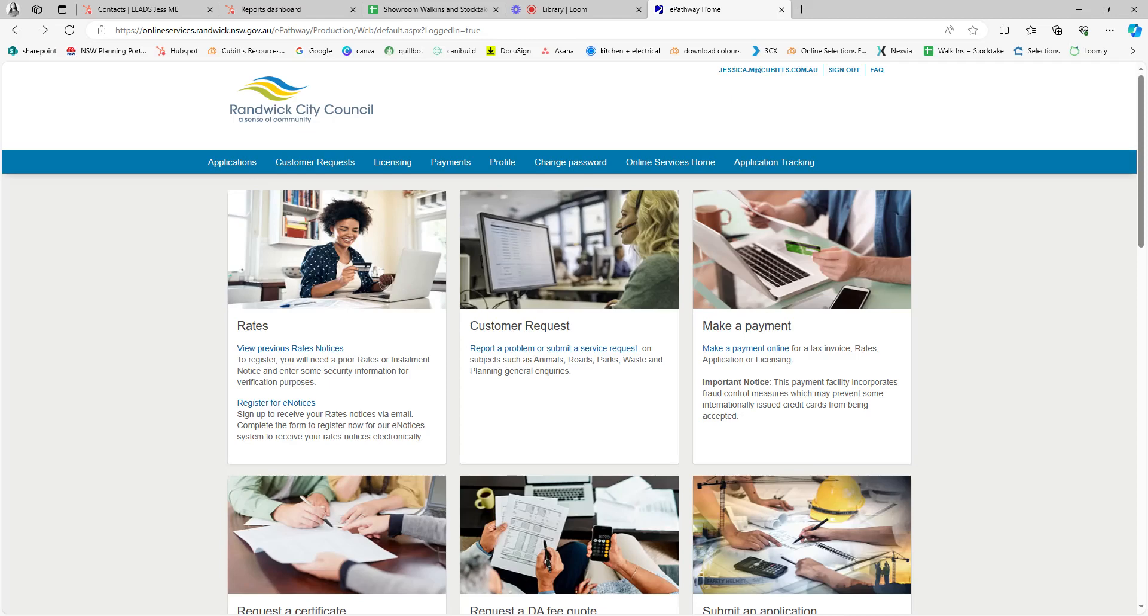Hi, this is Jess from Qubits and I'm going to show you how to get a 10.7 from Randwick Council. In the same email you received this video, you would have also received a link to the council website.